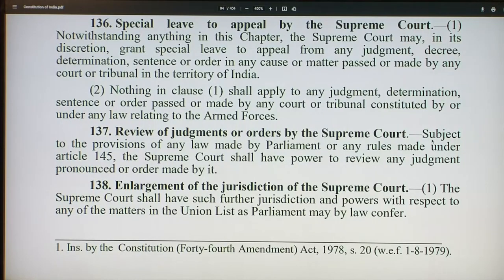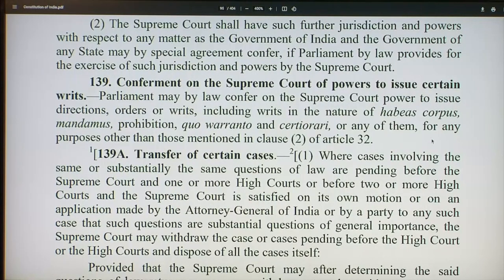Article 138 allows enlargement of the jurisdiction of the Supreme Court: the Supreme Court shall have such further jurisdiction and powers with respect to any of the matters in the Union List as Parliament may by law confer, and further jurisdiction as the government of India and any state government may by special agreement confer, if Parliament provides for the exercise of such jurisdiction. Time and again we see a close relationship between the judiciary and the legislature — all three organs of government are working together, with checks and balances, while the independence of the judiciary is maintained.